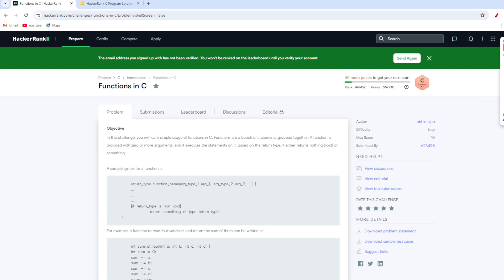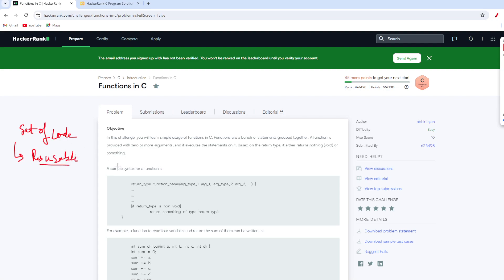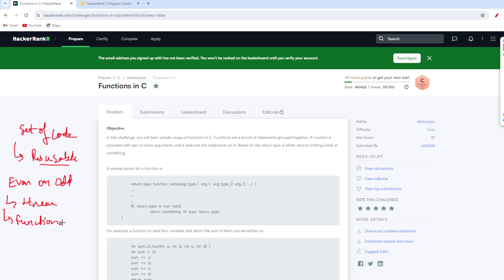Basically what they want us to understand in this question is how functions work in the C programming language. A function is basically nothing but a set of reusable code. For example, if you want to check if a number is even or odd, you can create linear code or functional code. The problem with linear code is that you can't reuse it, but with functional code you can reuse it again and again.